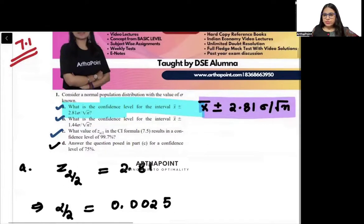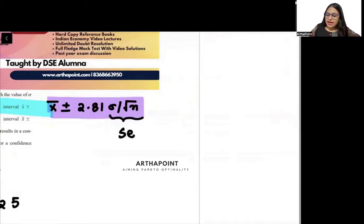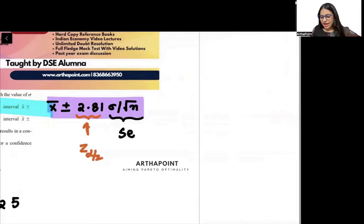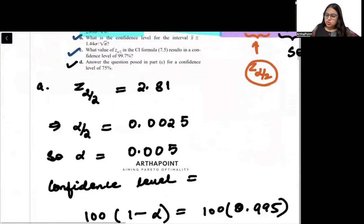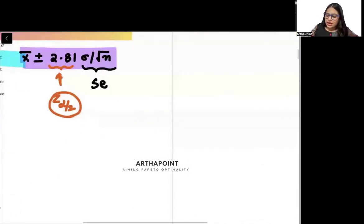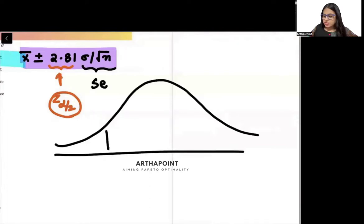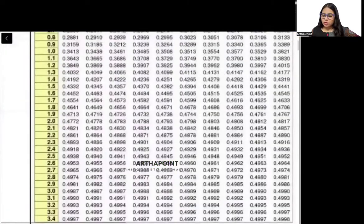From this interval, we know that sigma by root n is called the standard error, and the coefficient is called the Z value, Z alpha by 2. So, we are given that the Z value is 2.81. This is a two-tailed test, so we have 2.81 on the right side and minus 2.81 on the left side.